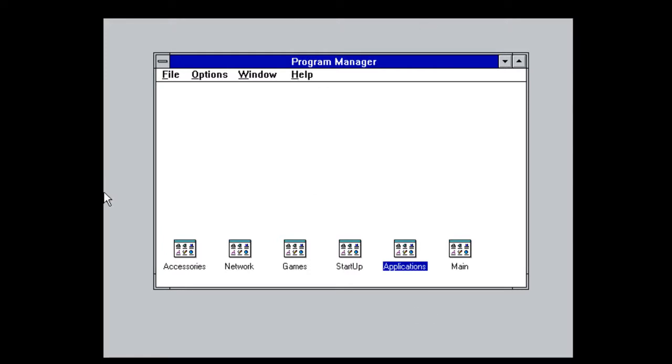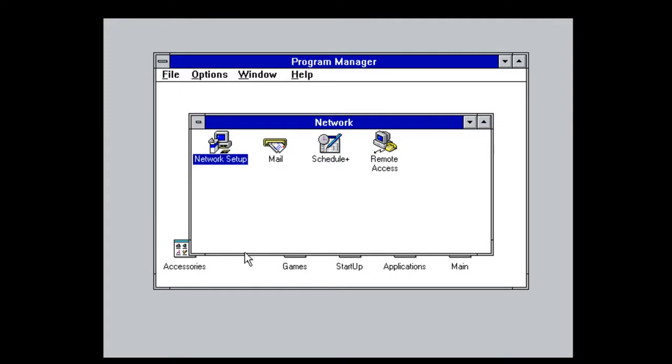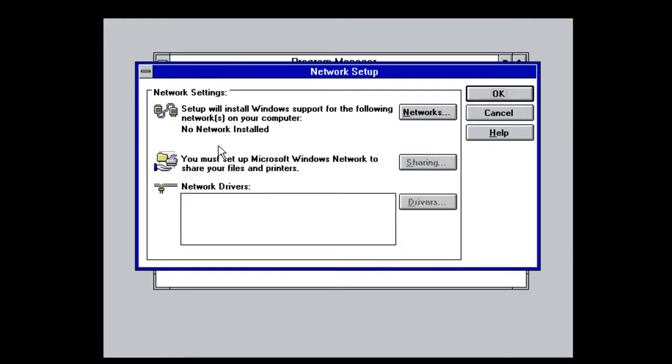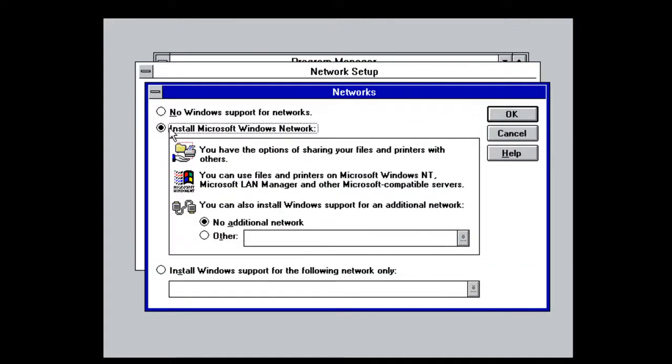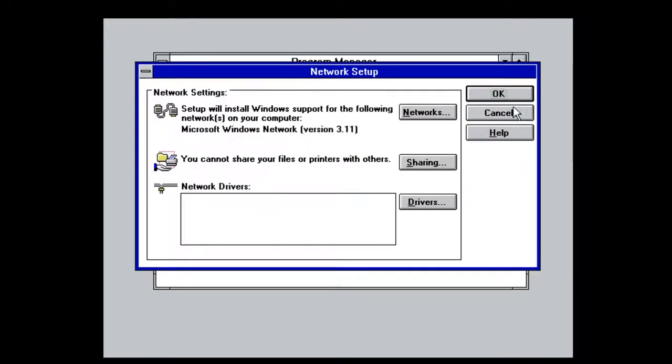Let's jump right into the configuration here. From Windows 3.11 Program Manager, we want to go to the Network Program Group and double-click Network Setup. This gives us the opportunity to create a network. There's nothing in here by default. This is the default out-of-the-box configuration. We'll click Networks, and we're asked, what do we want to do? We're going to install the Microsoft Windows Networking Client Software, and we'll click OK.